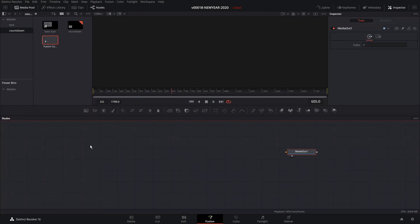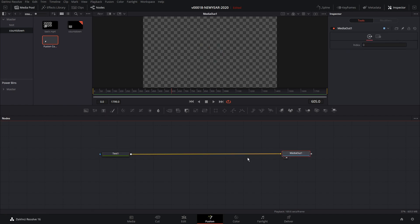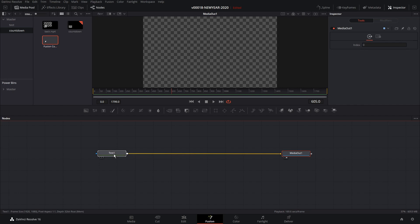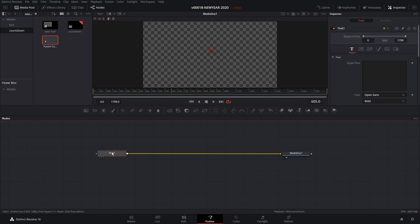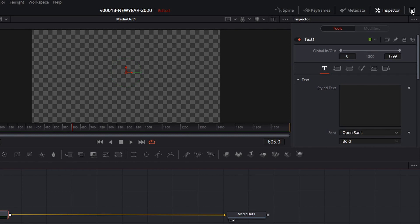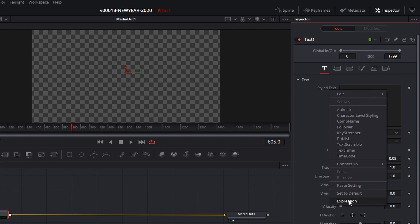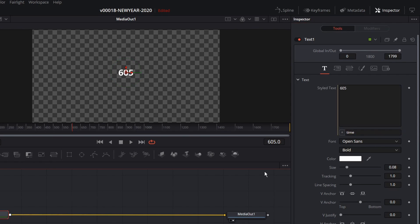The first thing we want to do is set up our countdown text. So we're going to take a text node and drag that in, and we'll just slide that over to the media out for now. To get the text to work, we're going to open up the inspector here. We're going to right click on where it says style text, and we're going to use an expression. So we're going to start out with just time as our expression, and what that's going to put in there is the frame number.